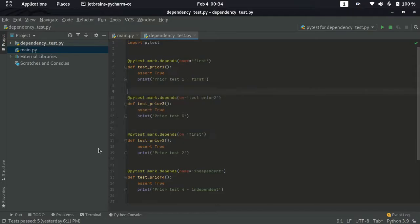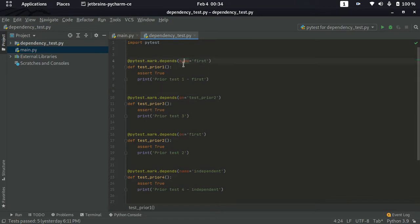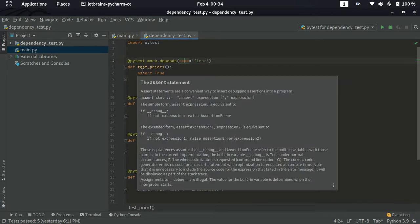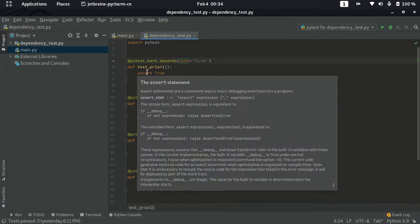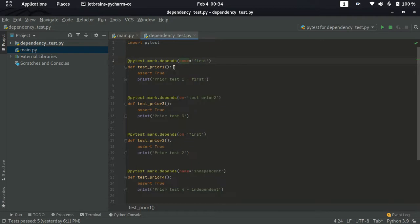Here we will see a very simple code snippet for pytest-depends. You can see the decorator @pytest.mark.depends. In order to use this decorator, you need to install the pytest-depends plugin. Here you can see the different varieties of the depends parameter. For example, it has the name attribute. Sometimes you may have a different or lengthy test case name.